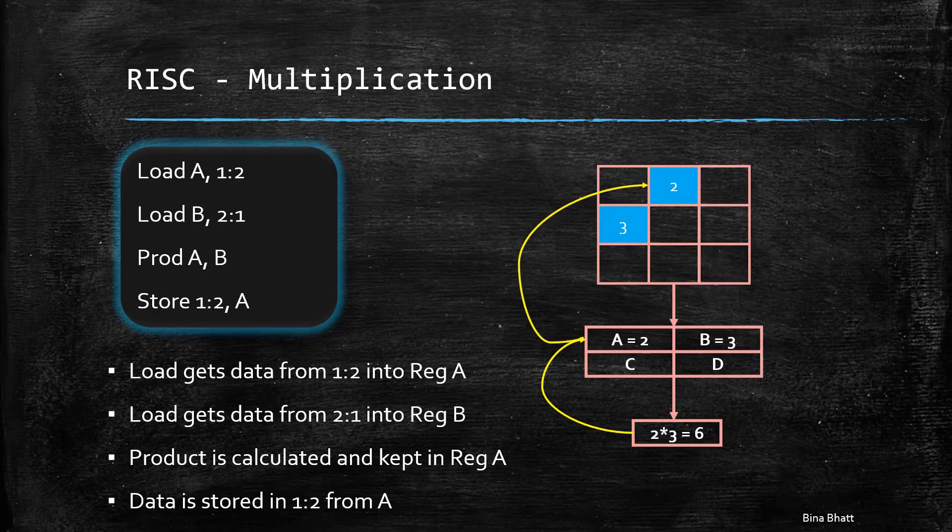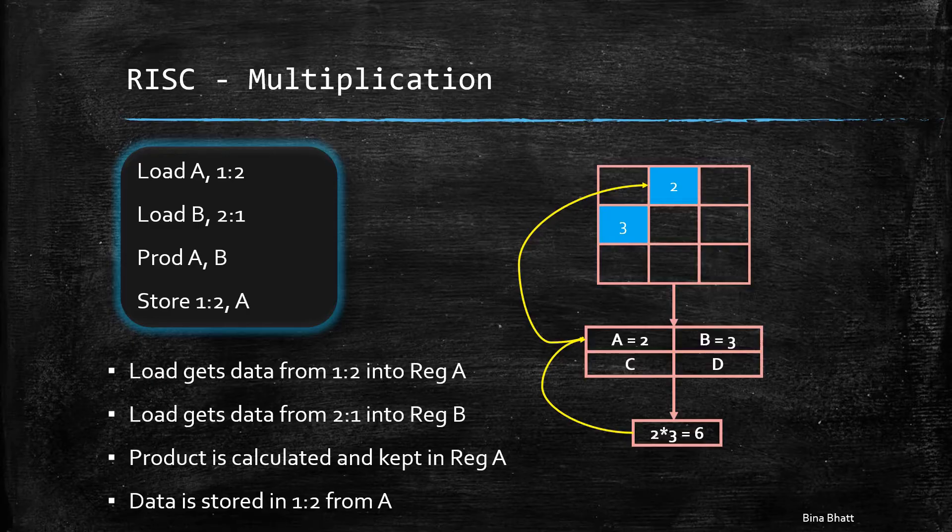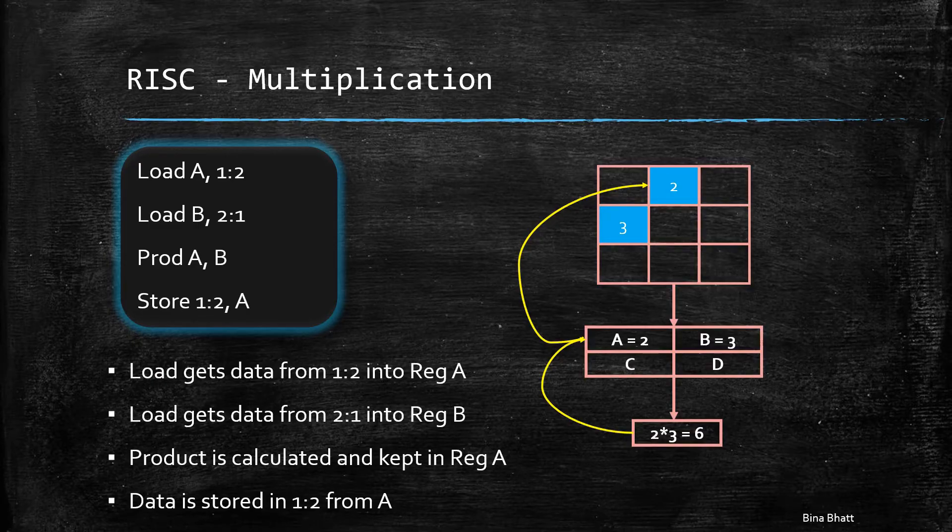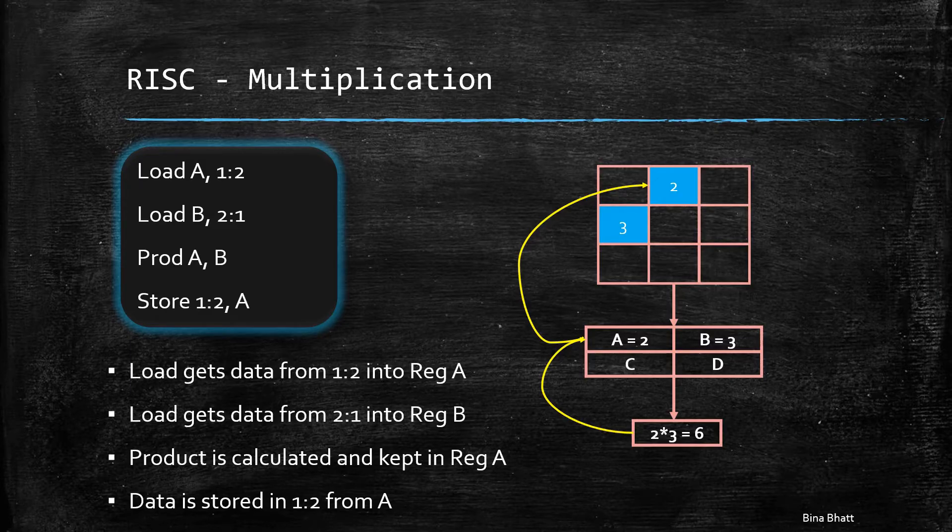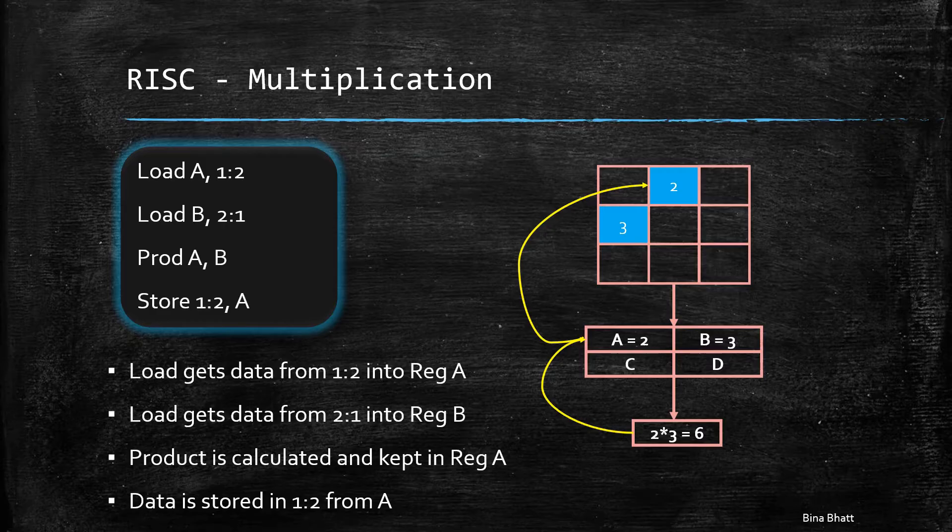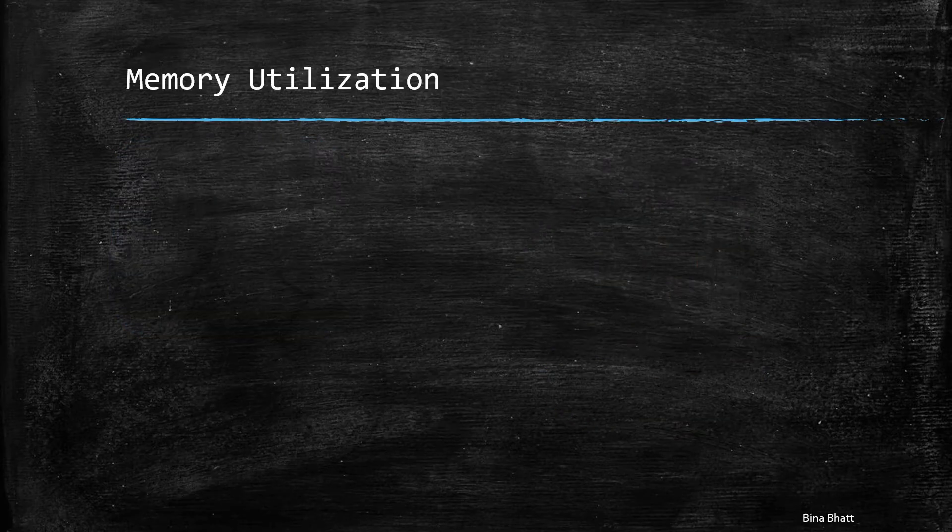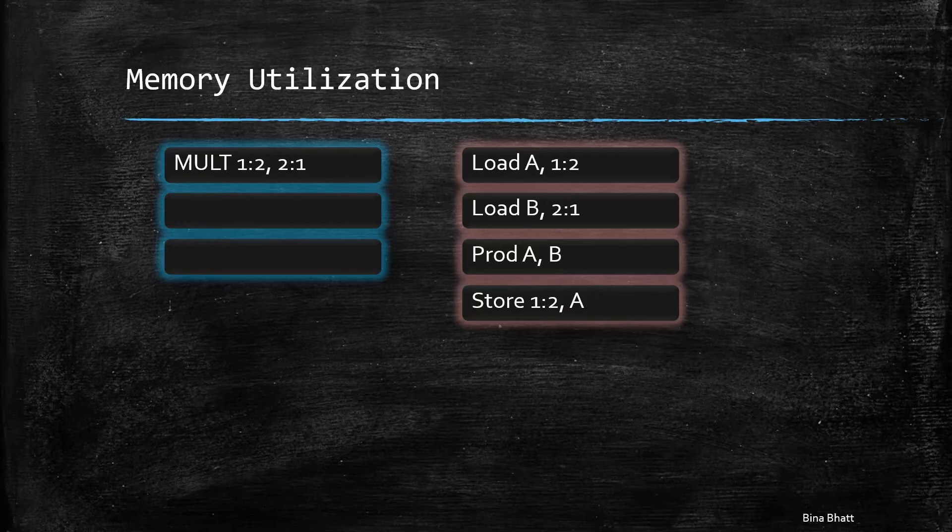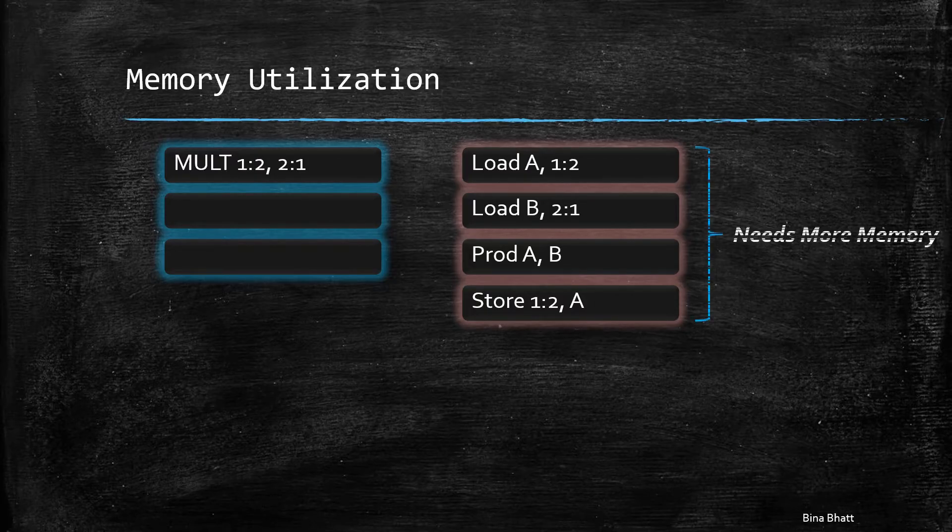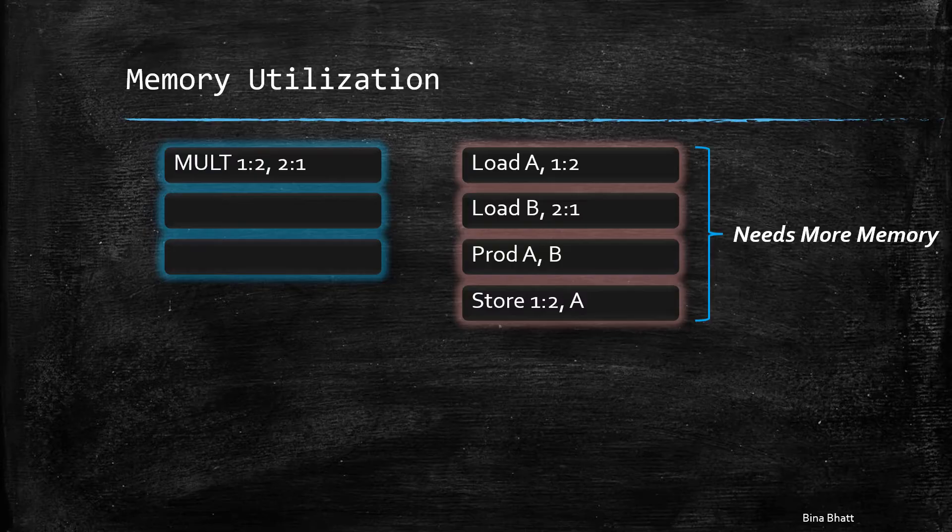In case of CISC, the data was moved to and from the memory implicitly. However, in case of RISC, one has to load and store the operands explicitly by using load and store commands. One can easily observe that although the instructions are simple in format, you need more than one instruction as compared to CISC to get the desired result.